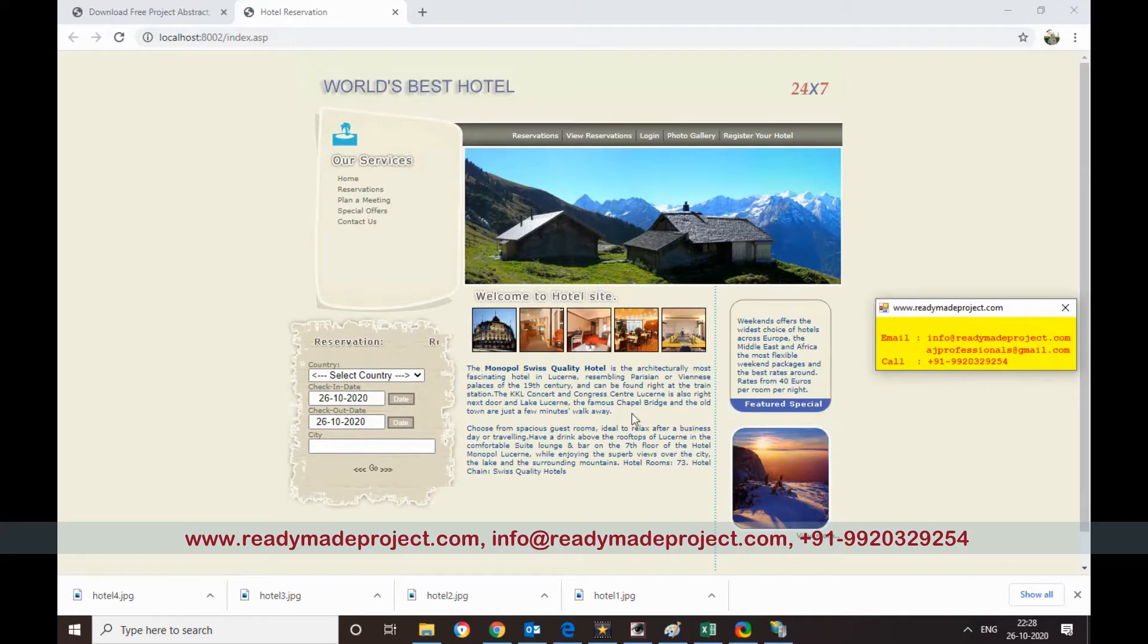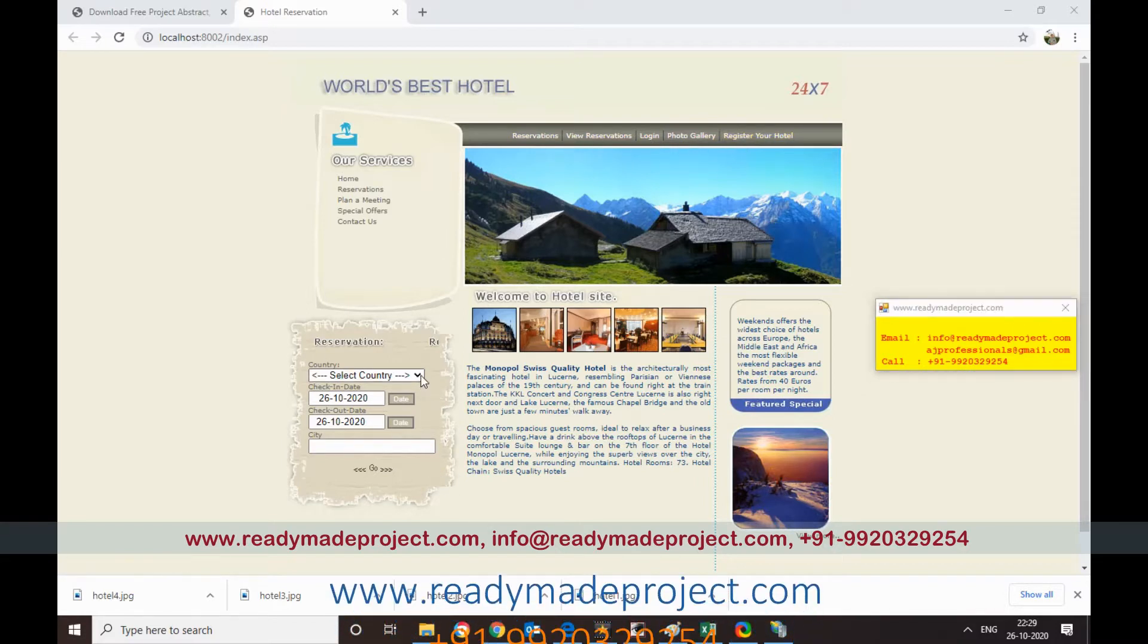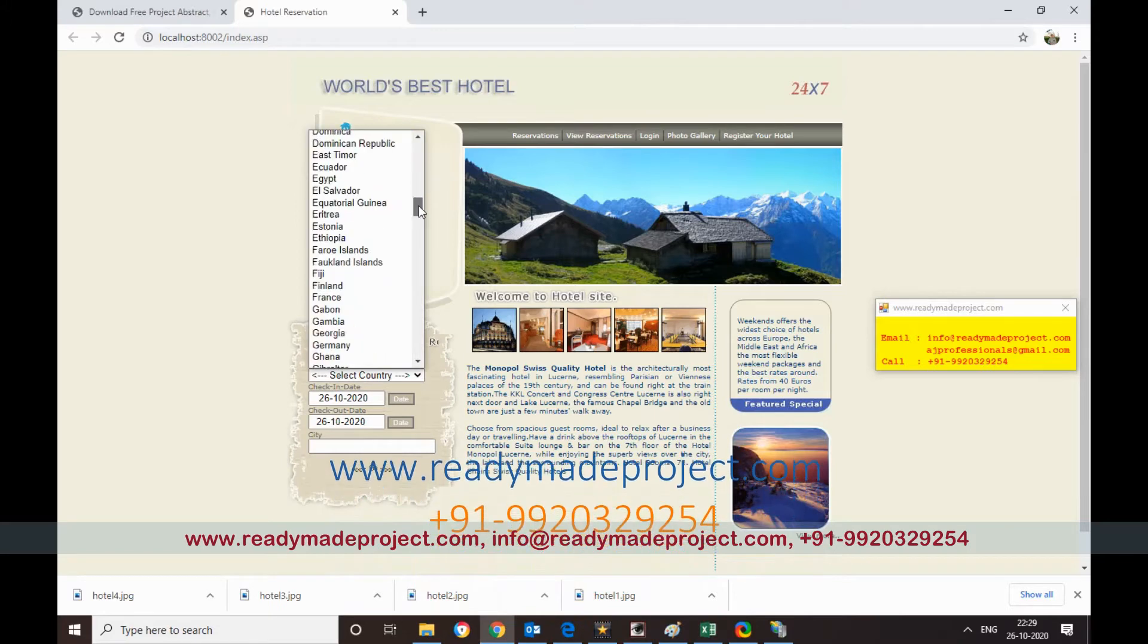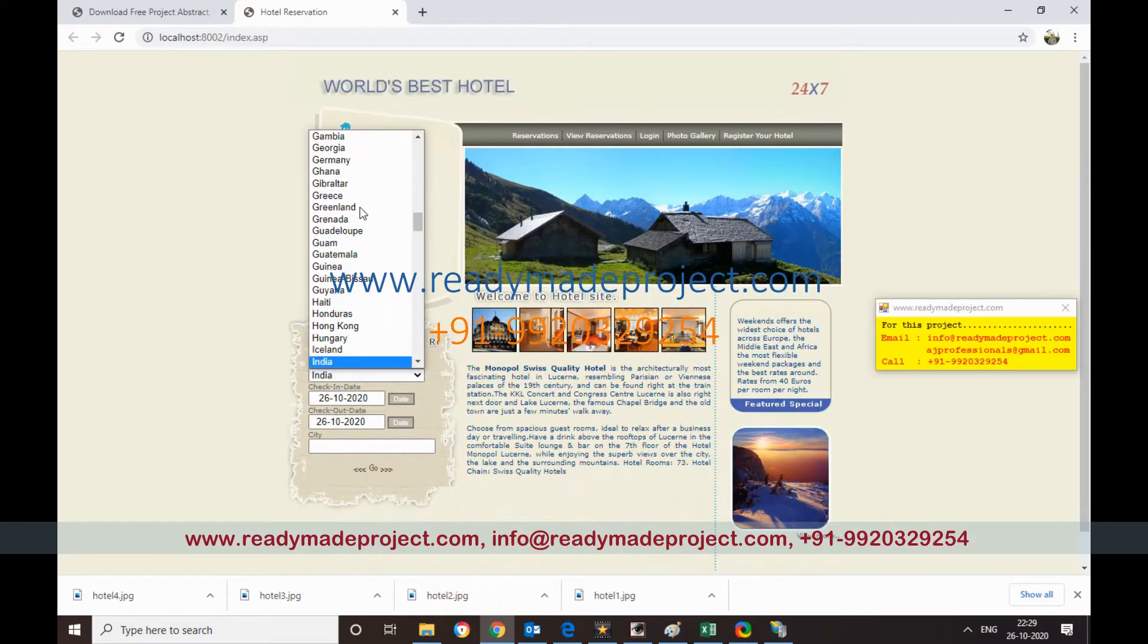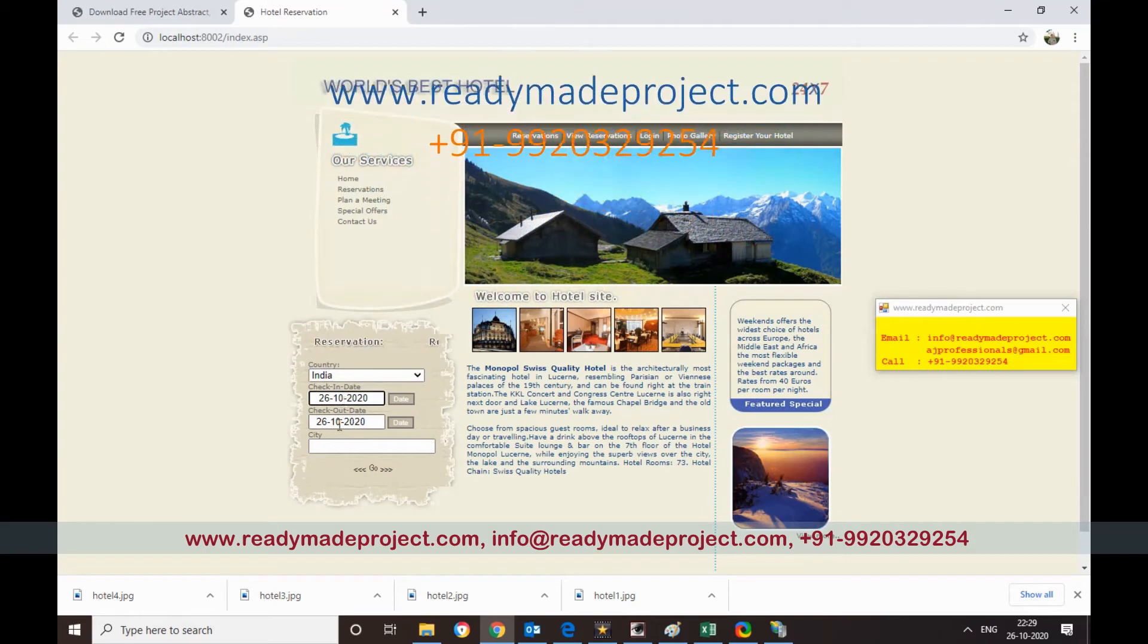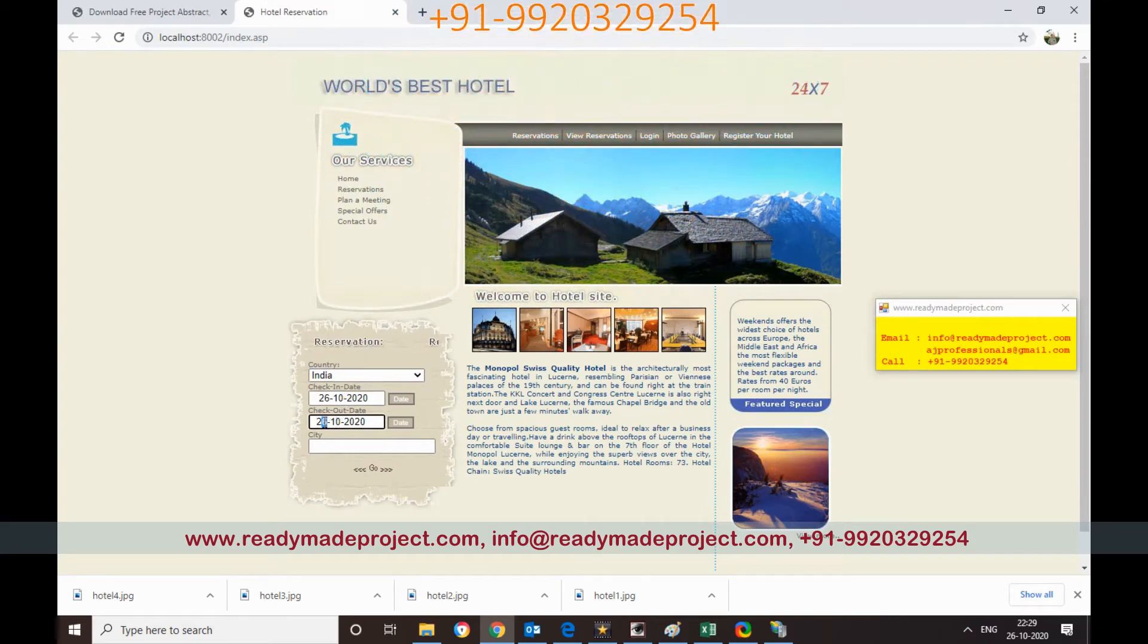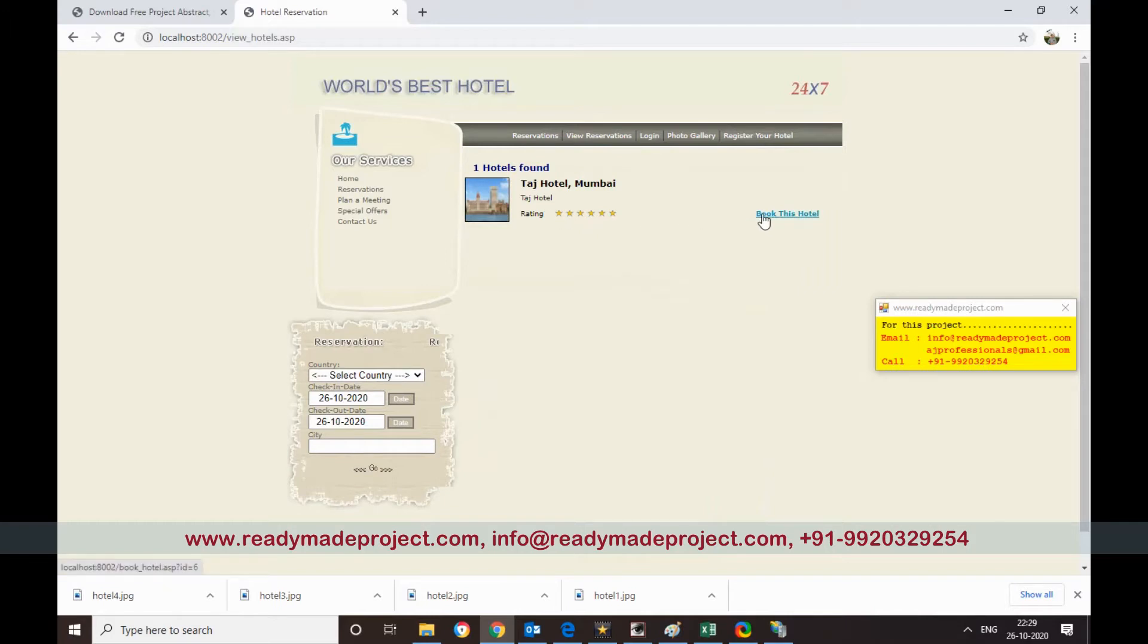And you can also register your hotel. So I will just first do a reservation. I will select the country, say India. And what is the booking, today's date. So I will change the date to 27, tomorrow. City, say Mumbai. Go. So there is only one hotel listed here, Taj Hotel Mumbai. So I want to book this hotel. I will go book this hotel.